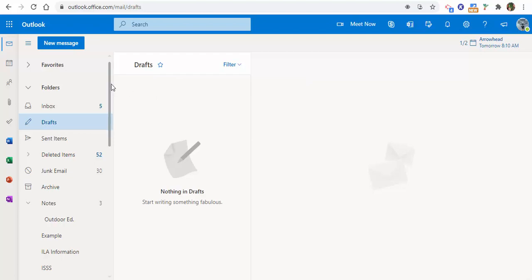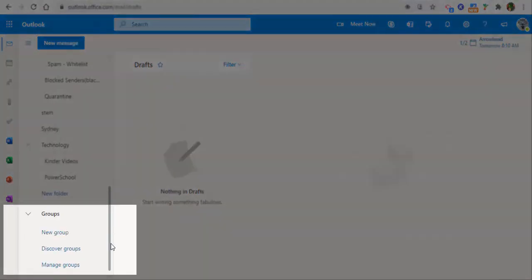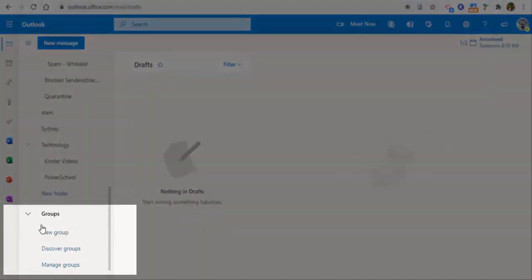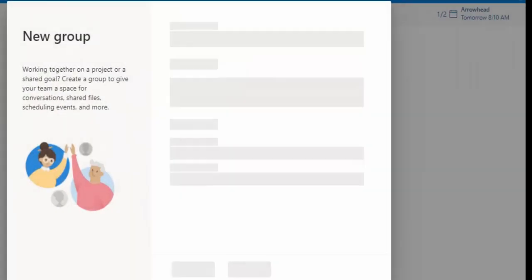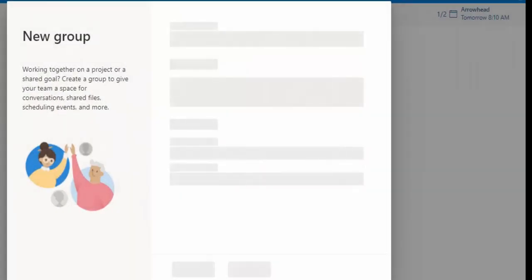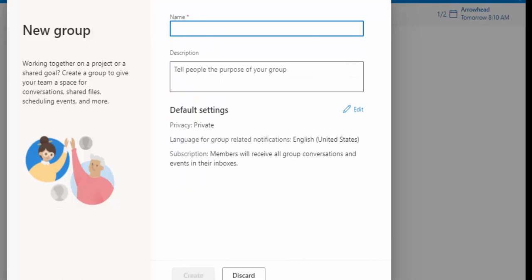So if you're new to Office 365, if we scroll down here, you'll notice that it says groups and new group. When you select new group, basically this is if you're working on a project together with some people and you create a group to give your team space for conversations and shared files, so on and so forth.